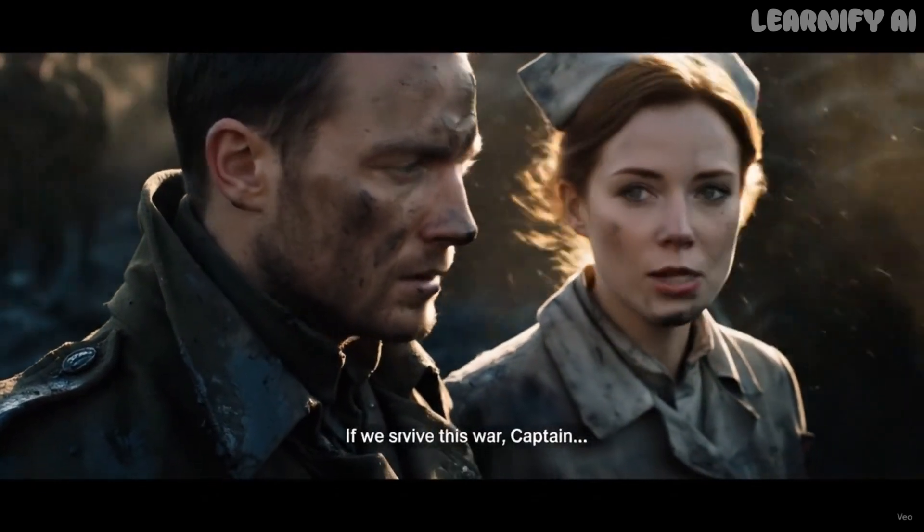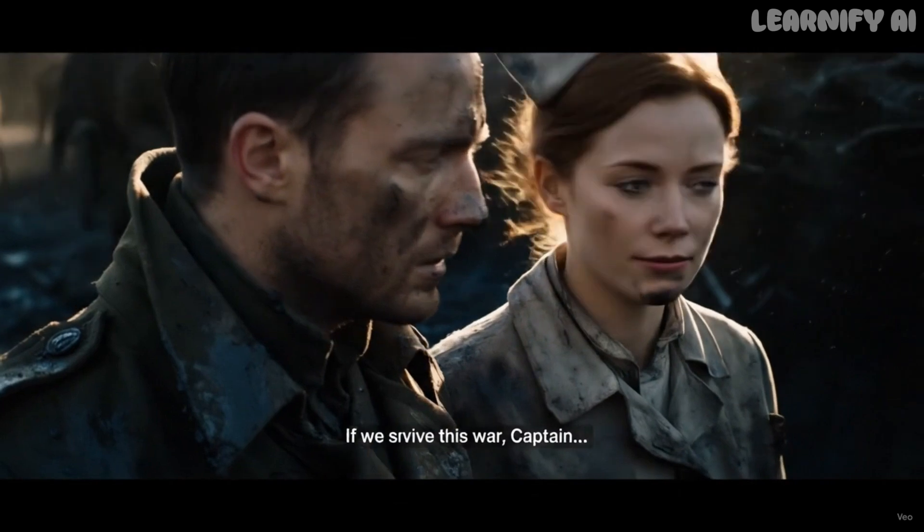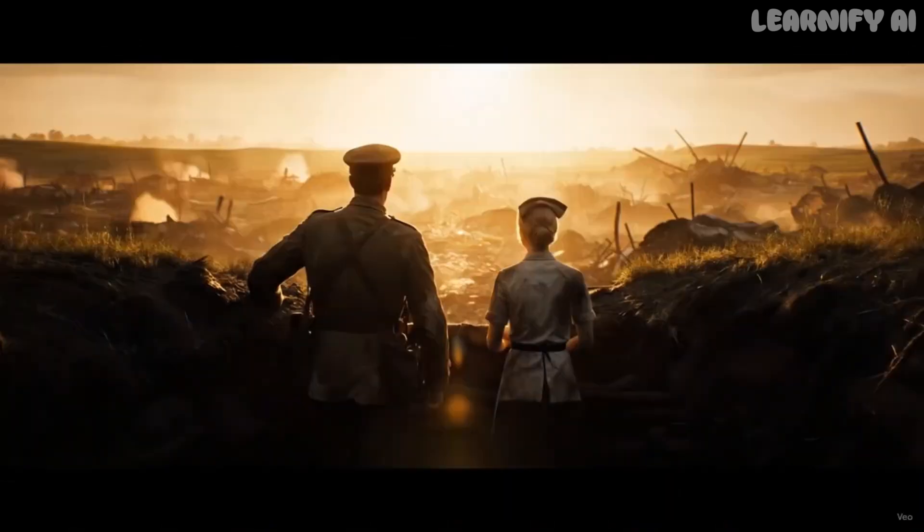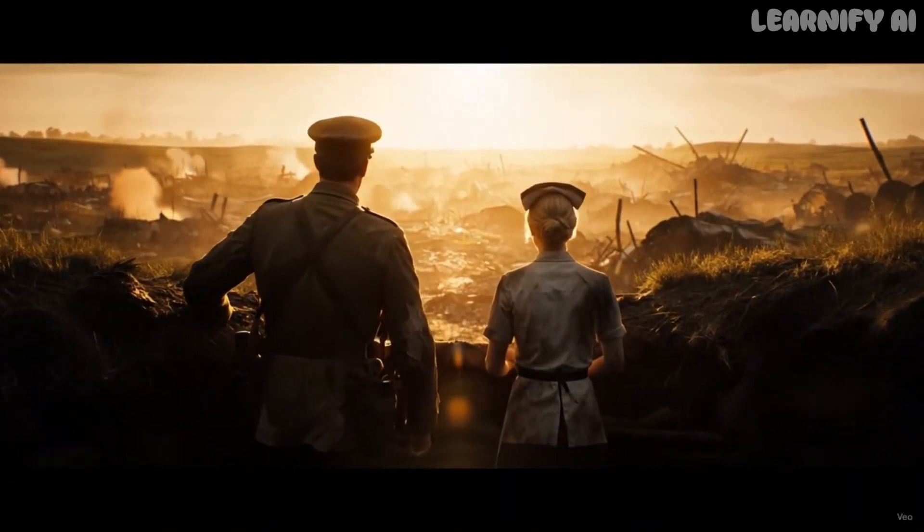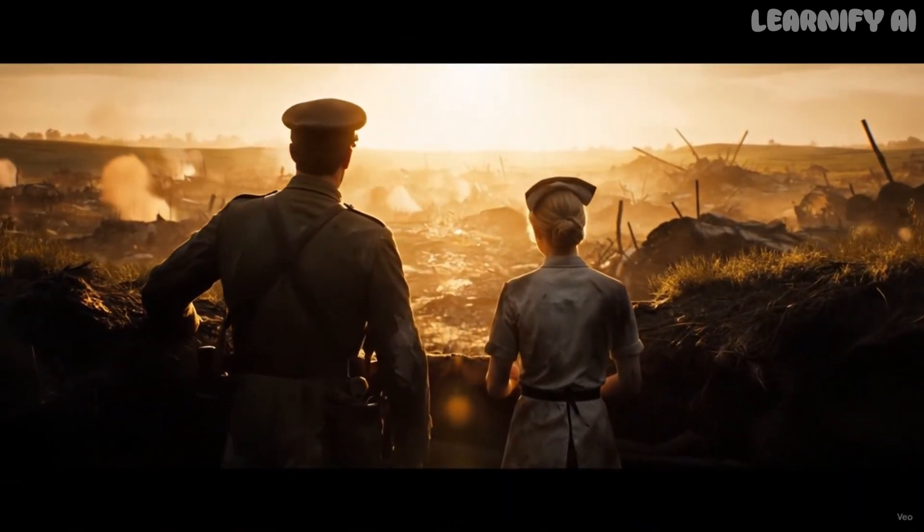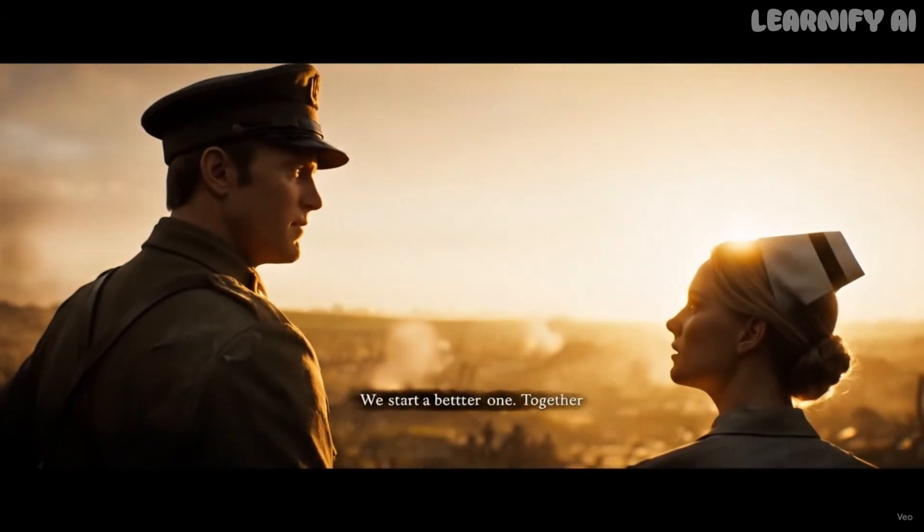If we survive this war, Captain. We start a better one. Together.